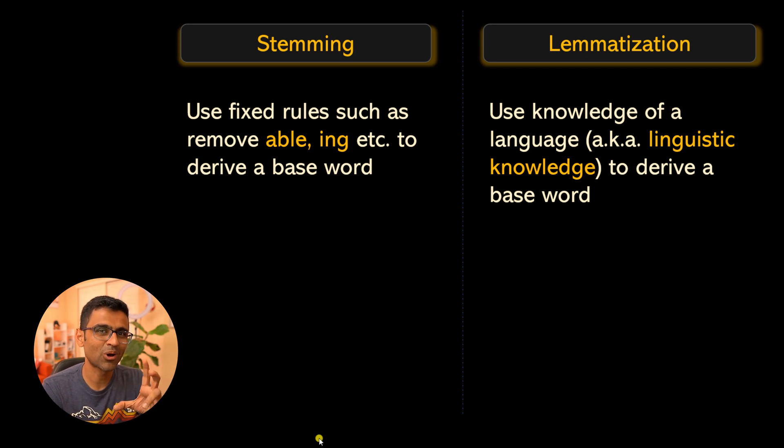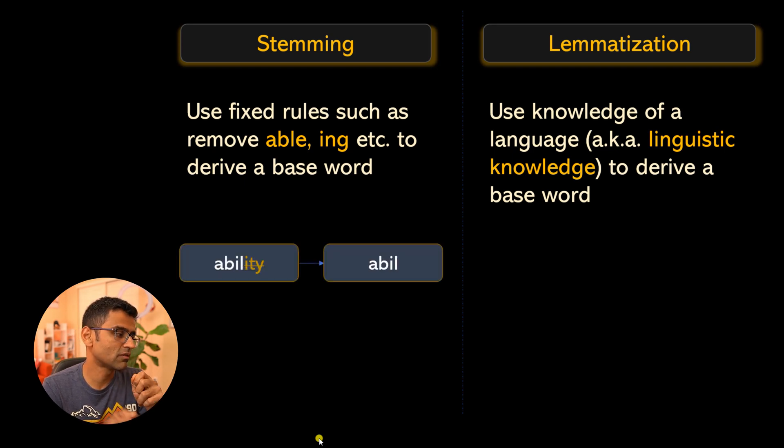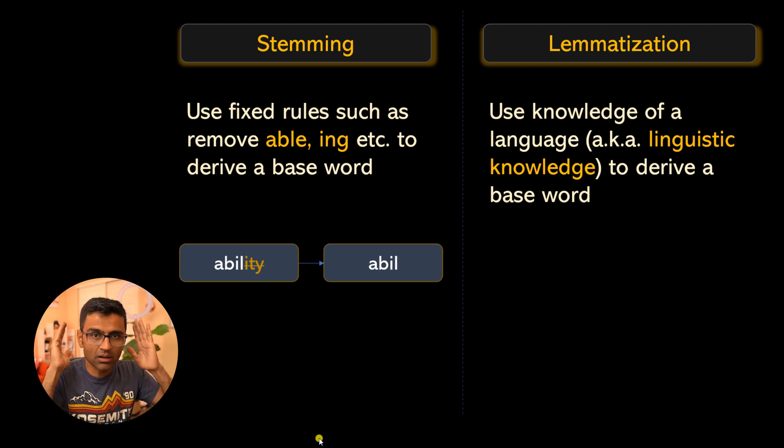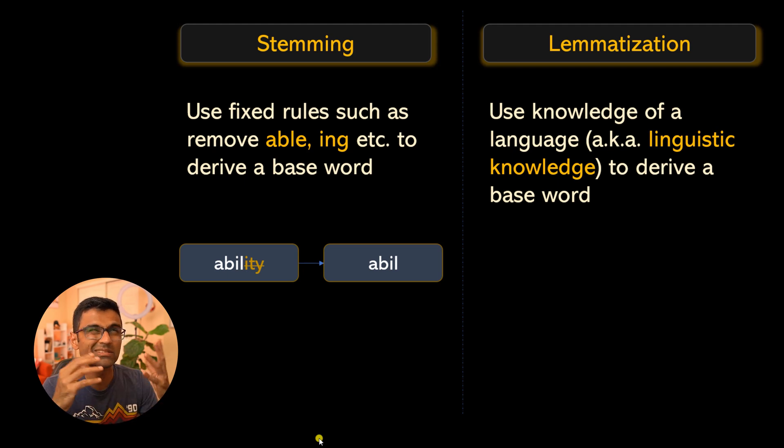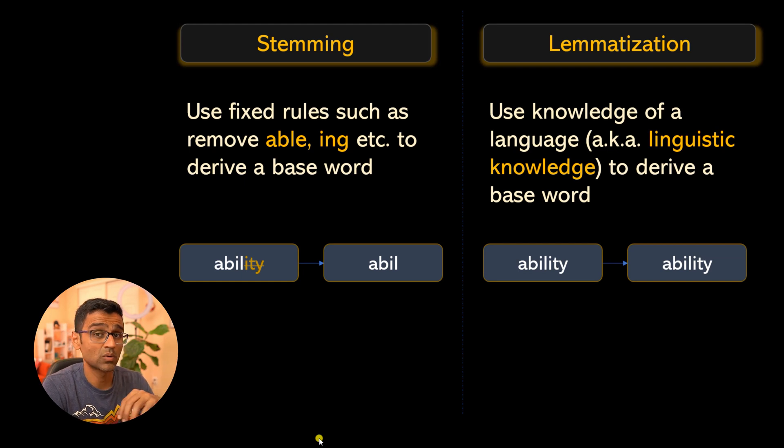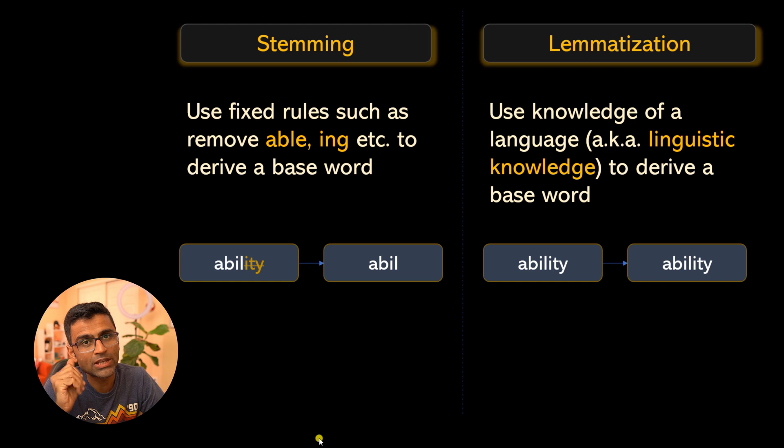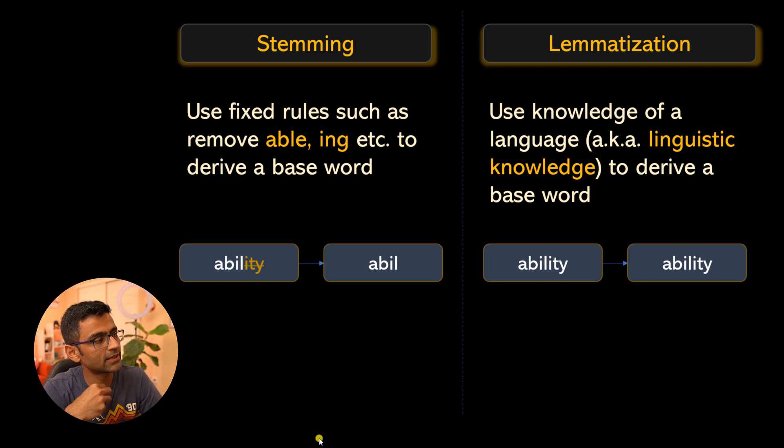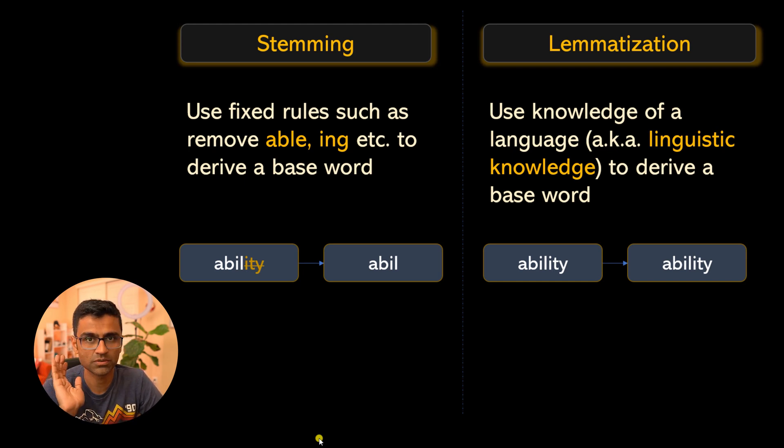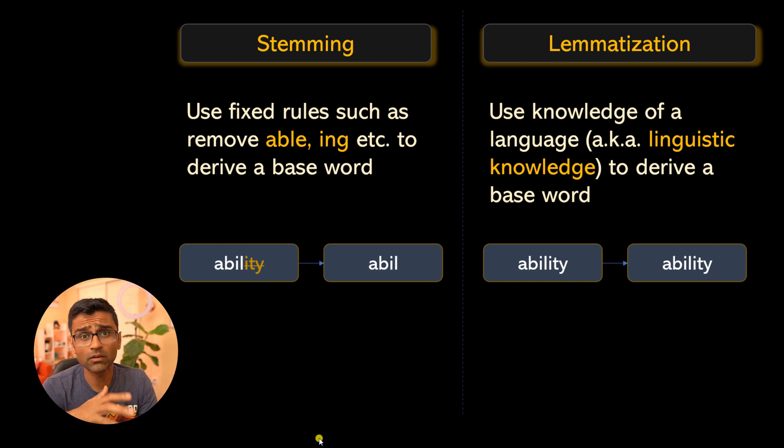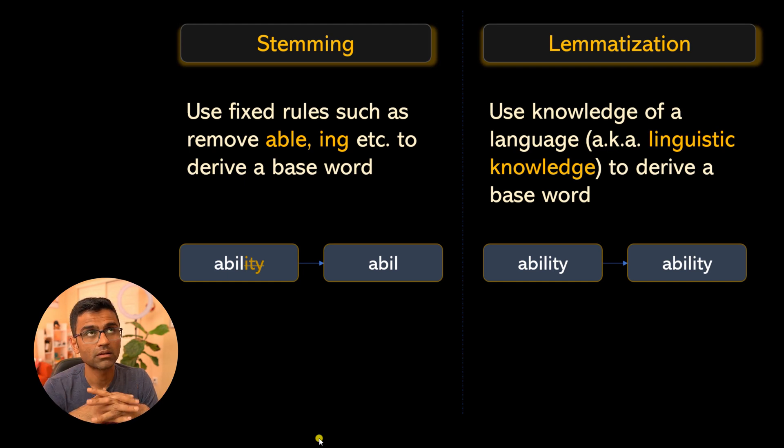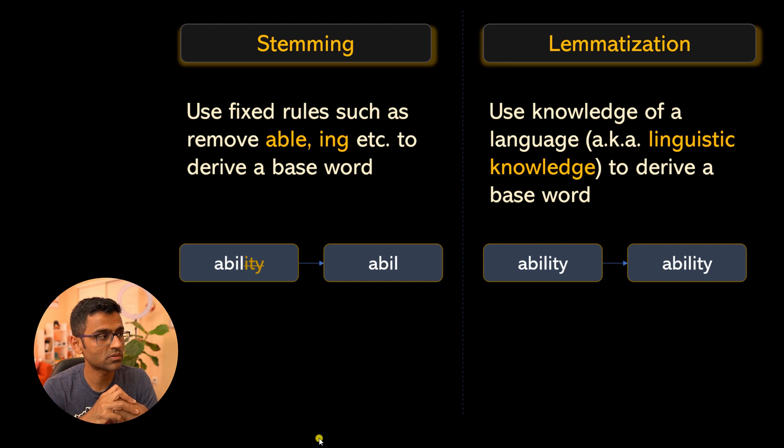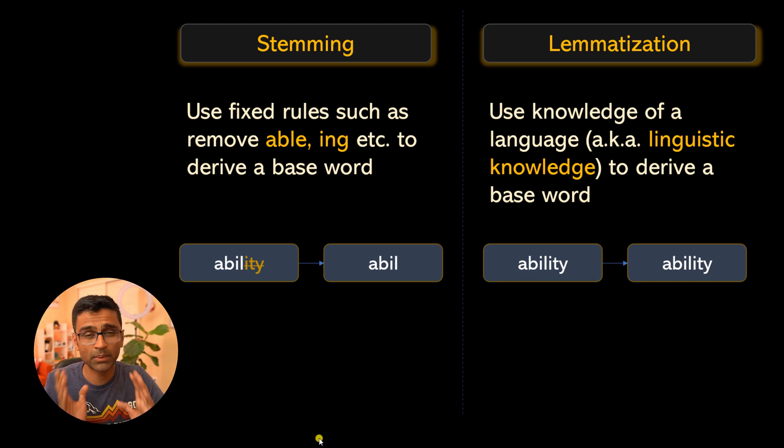With stemming you can get into issues sometimes. For example, if you have the word 'ability' and just apply the rules, it will remove 'ity' and you'll get 'able', which doesn't mean anything. Whereas if you apply lemmatization, you'll get the same word 'ability'. But there is value in both. For stemming we will use NLTK because Spacy doesn't have support for stemming. The Spacy authors have mentioned why they don't support stemming—because lemmatization is more sophisticated and correct. But NLTK has both.